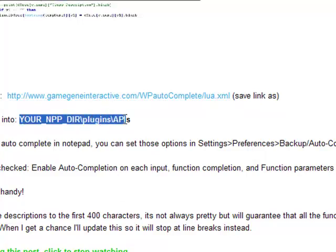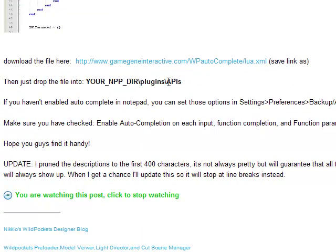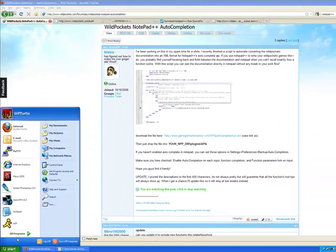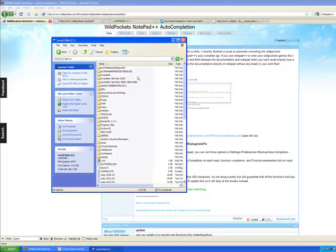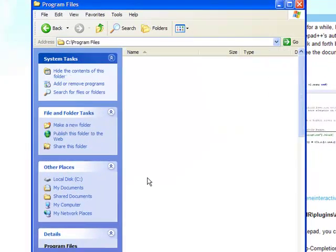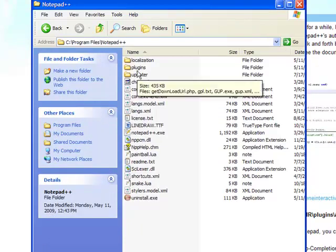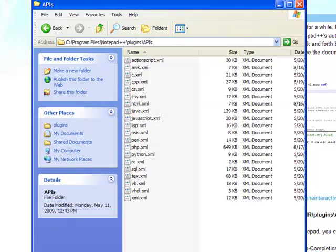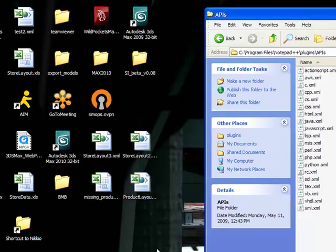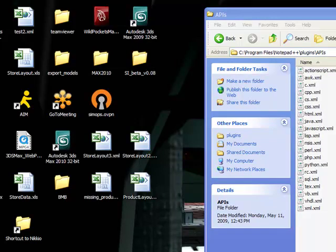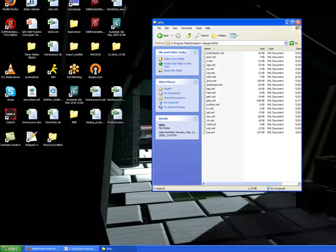The instructions say to save it wherever your Notepad++ directory is, then the Plugins folder, then the APIs folder. So that's My Computer, Local Disk, Program Files, Notepad++, Plugins, APIs. You can see there's a bunch of XMLs for various languages in here. You're going to want to put in that Notepad++ XML — lua.xml — right here, and just drop it into this list.